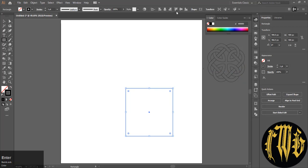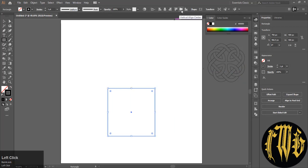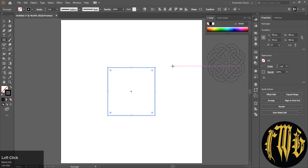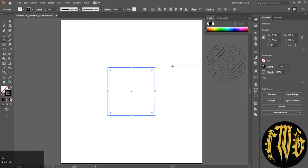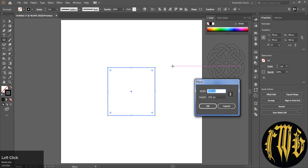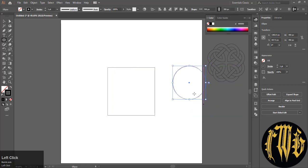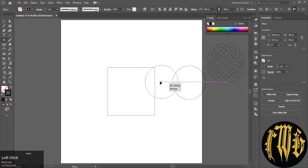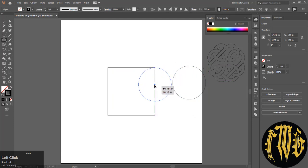Press M on your keyboard to make a rectangle with 500 pixels and center it. Now press L on your keyboard to get the ellipse tool and make a circle. Make sure your circle is perfectly aligned.